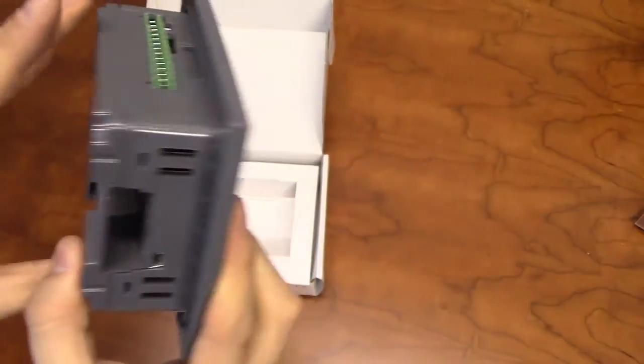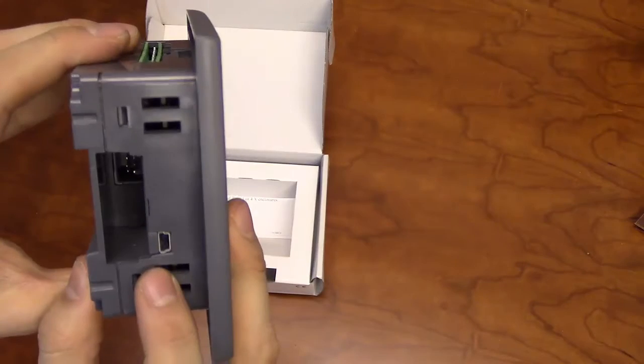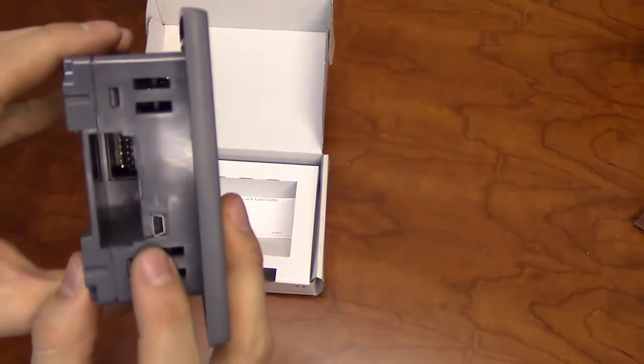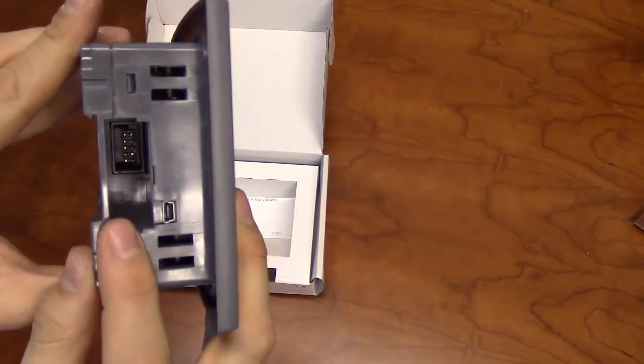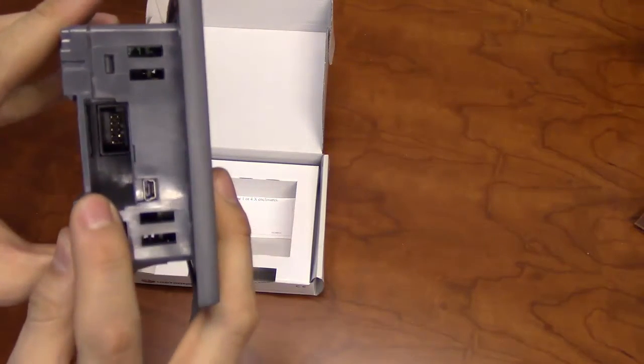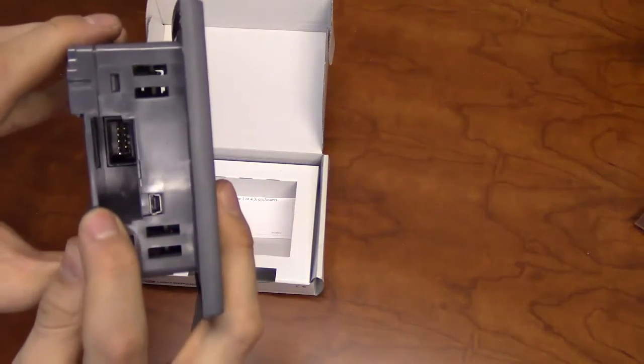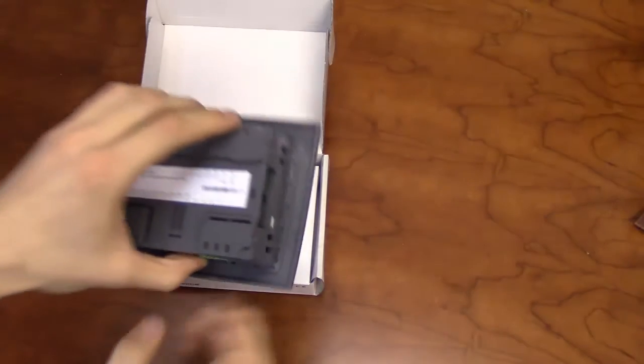The other side of the unit will have a mini-USB port for programming and a COM module slot for serial or Ethernet COM modules.